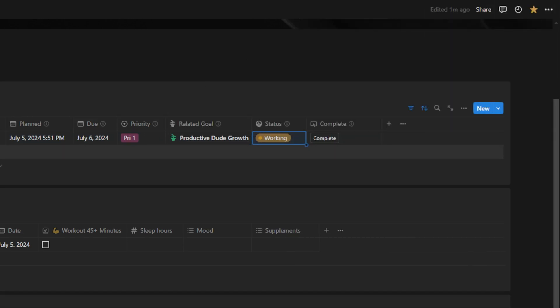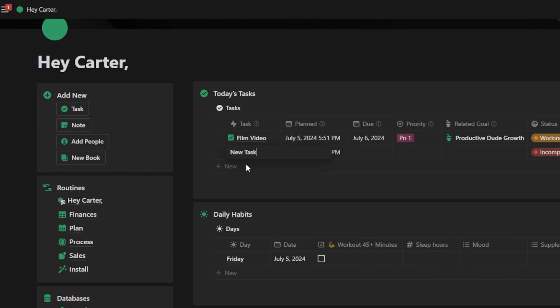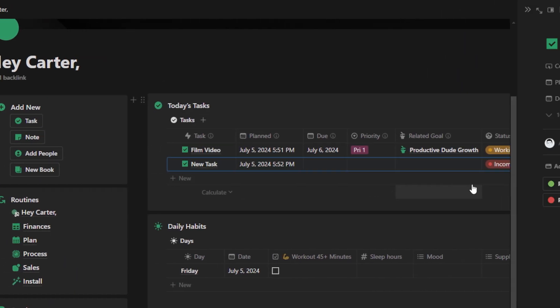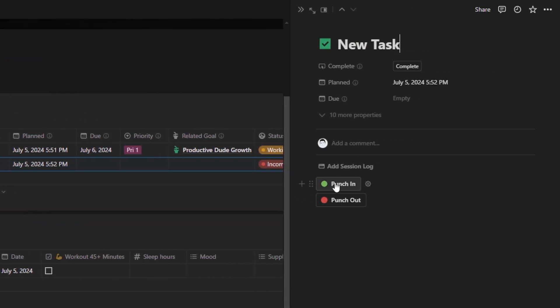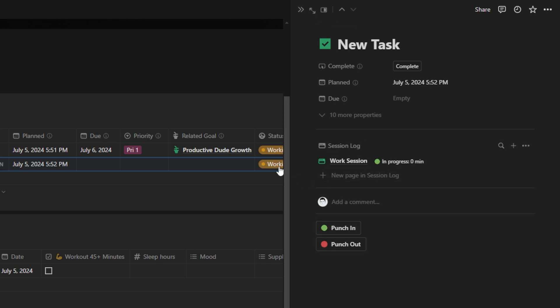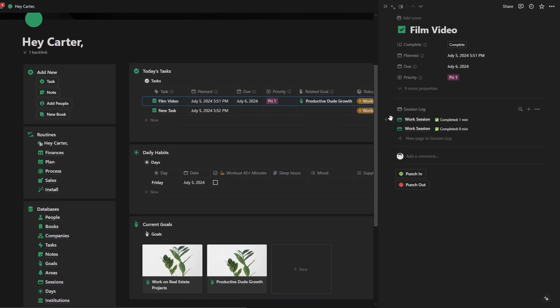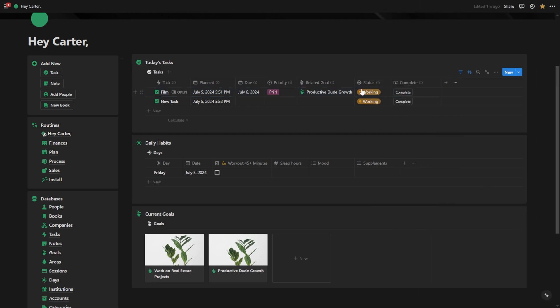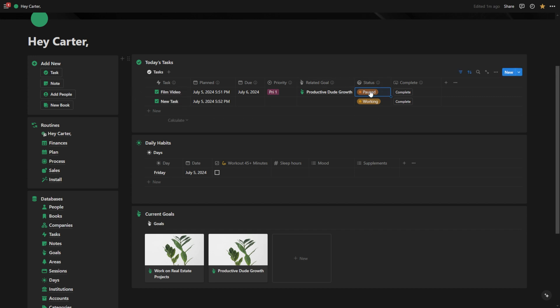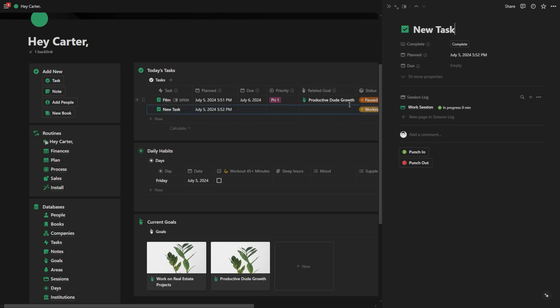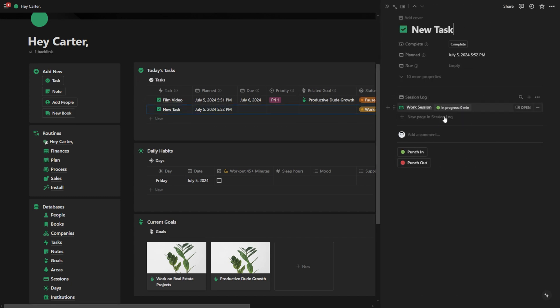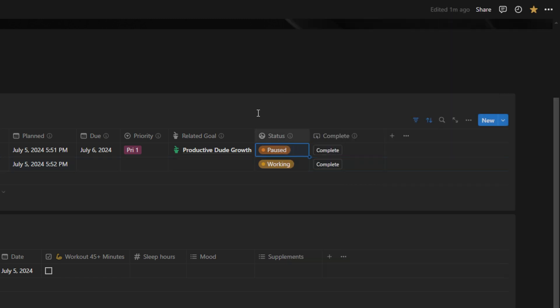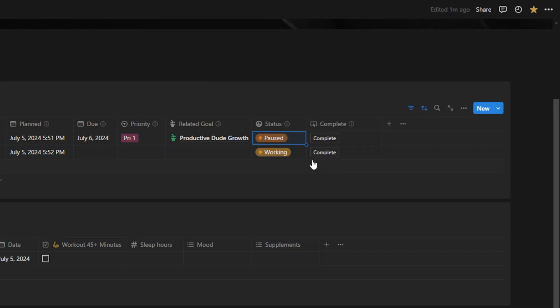Another thing that you can do is if you have another task right here, if I say punch into this task, what it's going to do is automatically pause this other task. It's not doing it here because this isn't the production grade version of this template, but I did fix it. At this point, you're now working on this new task. You can seamlessly switch between them like that.